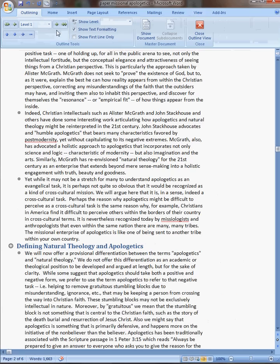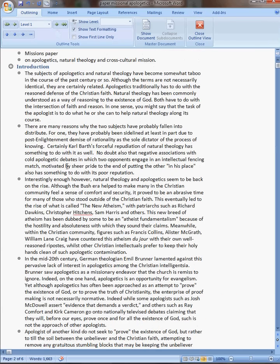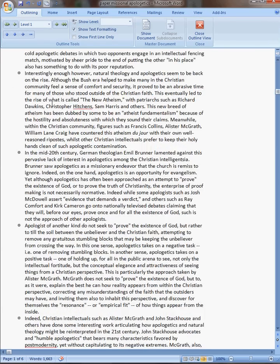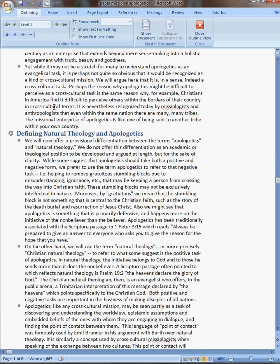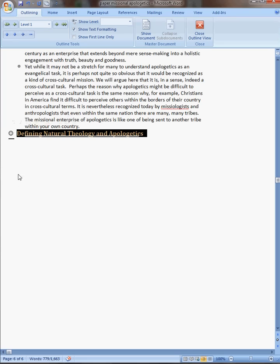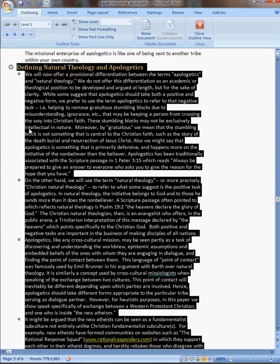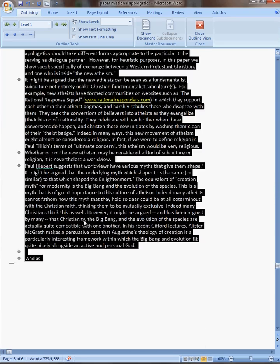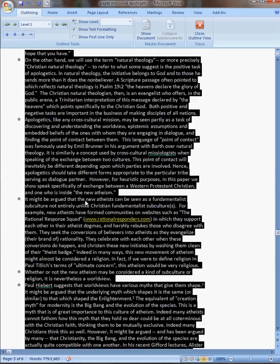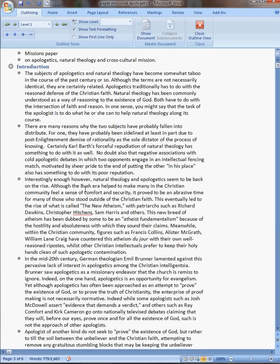So I go to Outline, and it gives you this outline view here, and you can actually collapse everything underneath whatever the heading is. You can go up here, so I see this is part of the introduction.